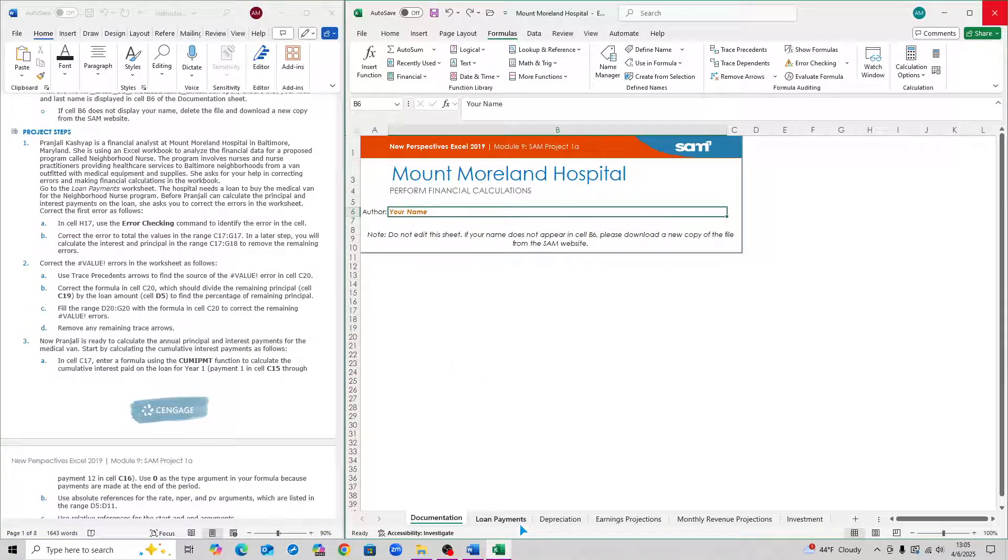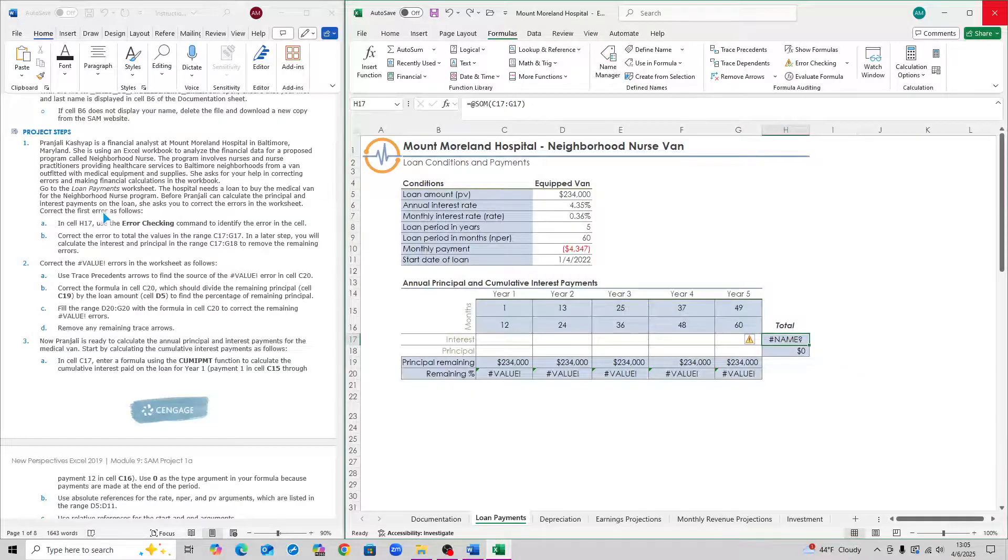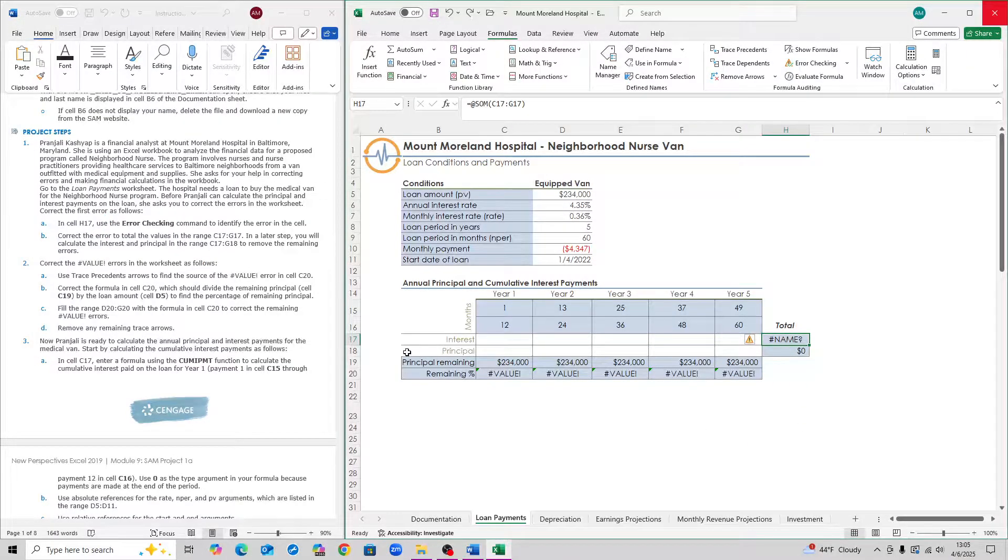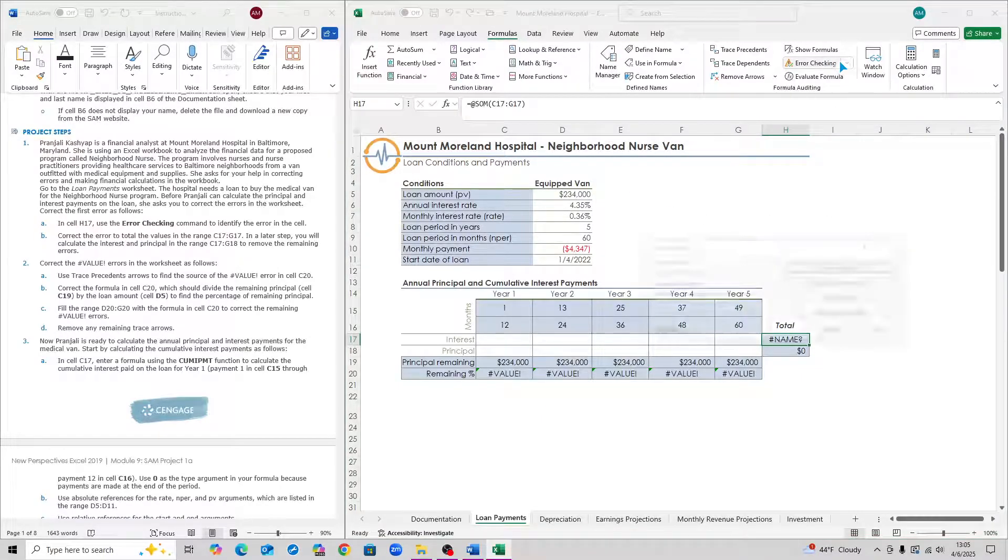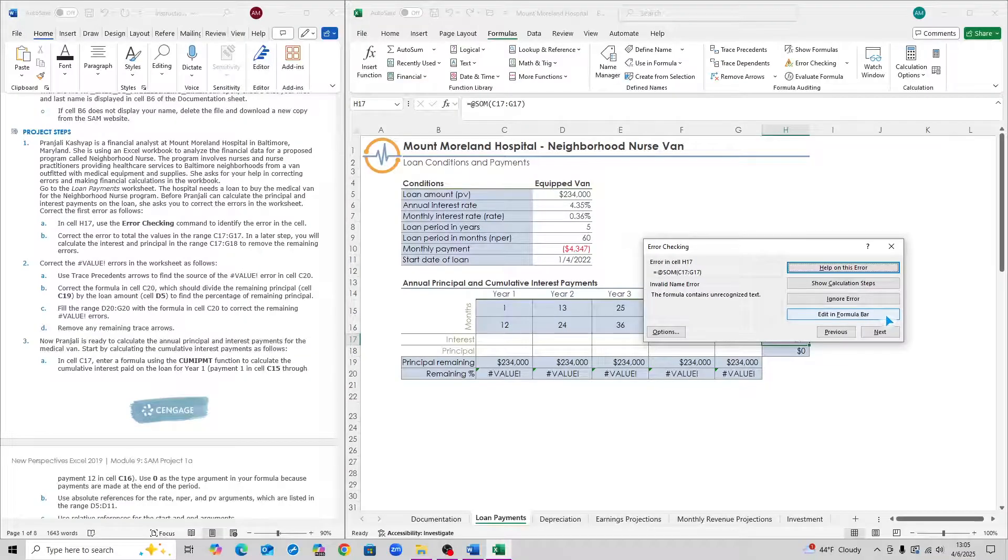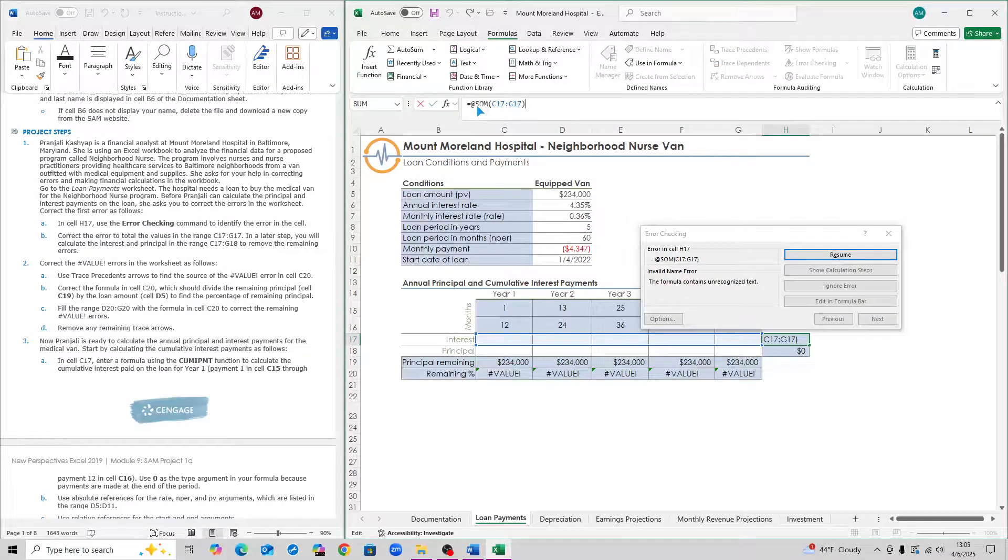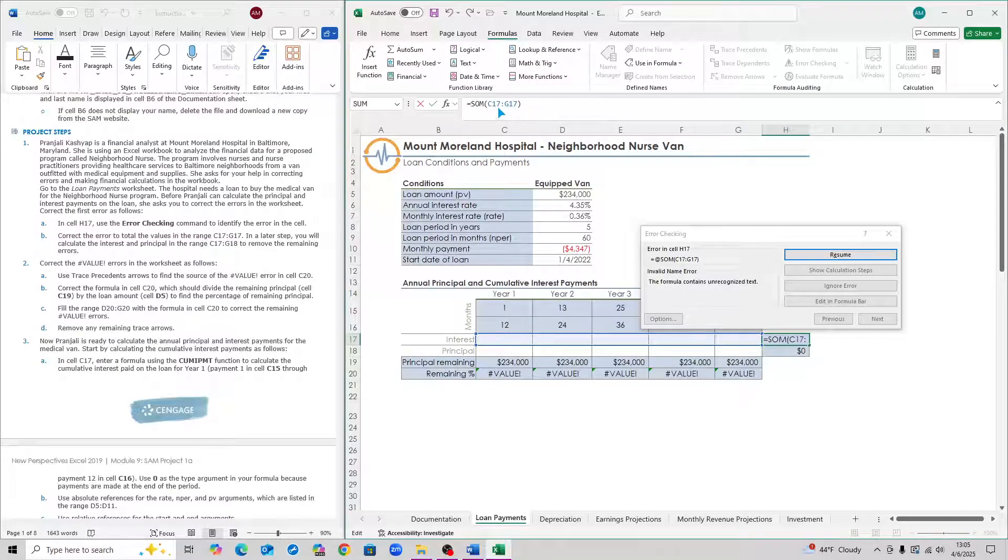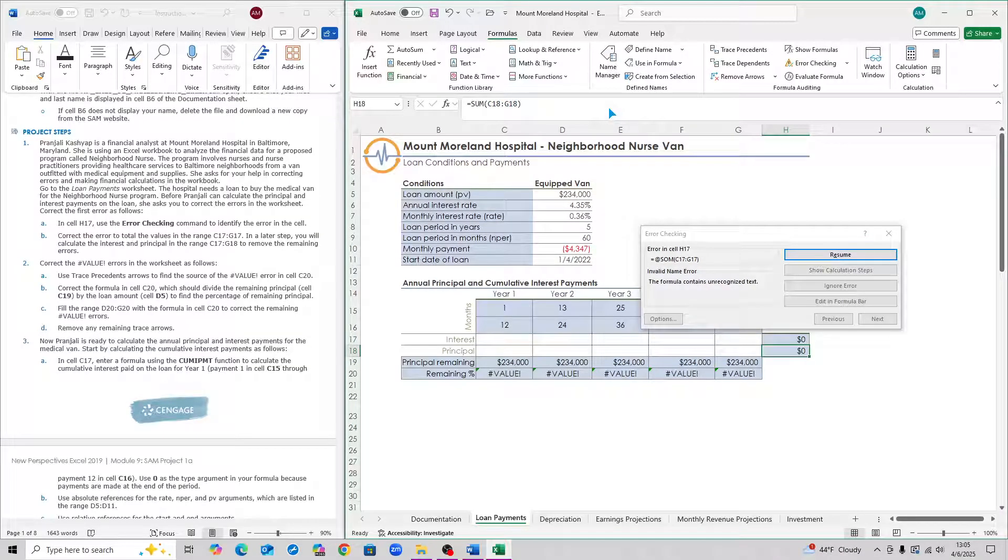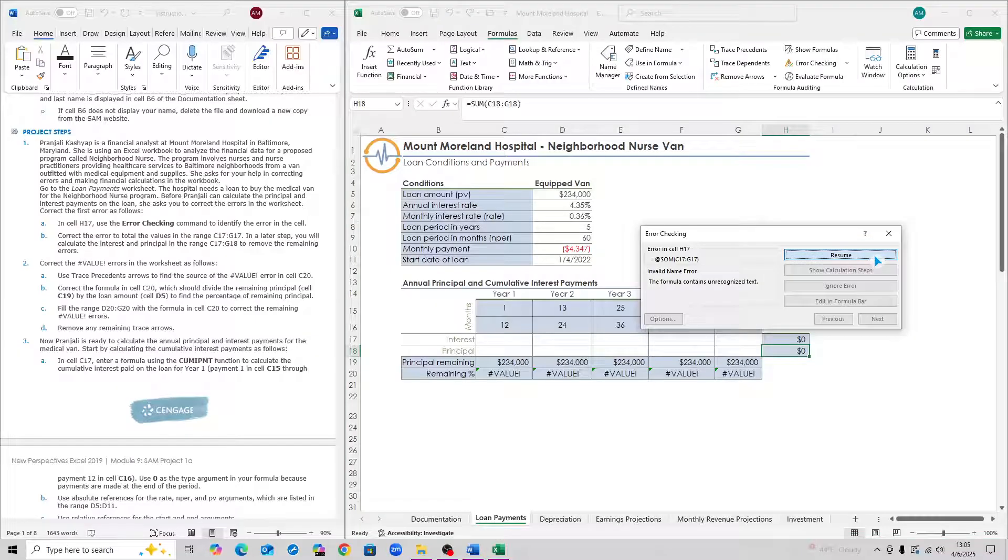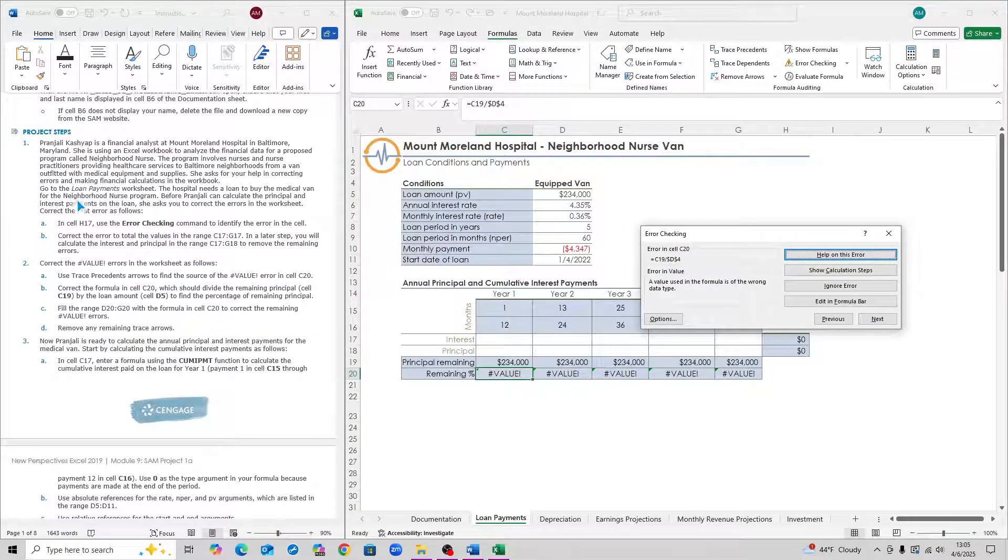Click on Loan Payments Worksheet, and we're in cell H17. Go to Formulas up here, and then go to Error Checking. Click on that, and then click on Edit in Formula Bar. This formula is incorrect because there's an add symbol, so delete the add symbol. Also change the O to a U, so that it says Sum. Then press Enter, and hit Resume.